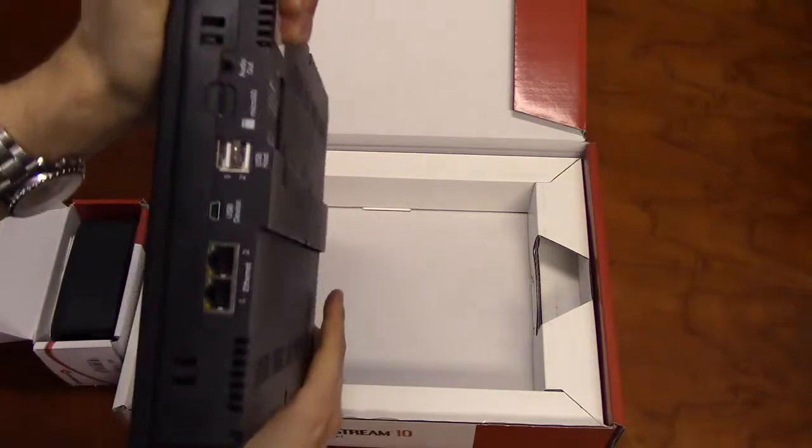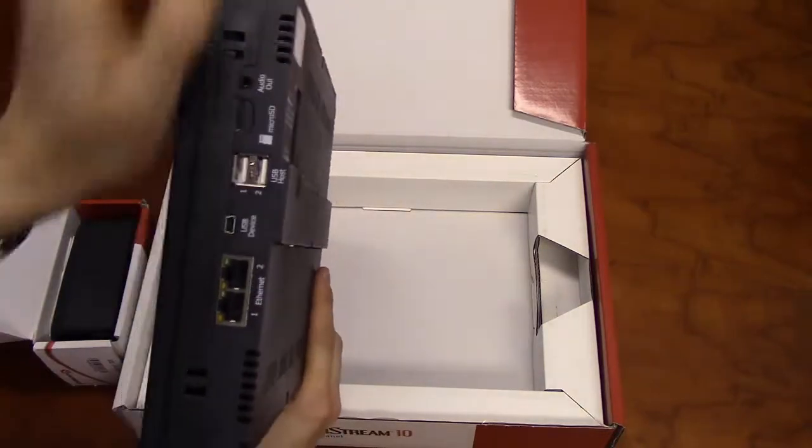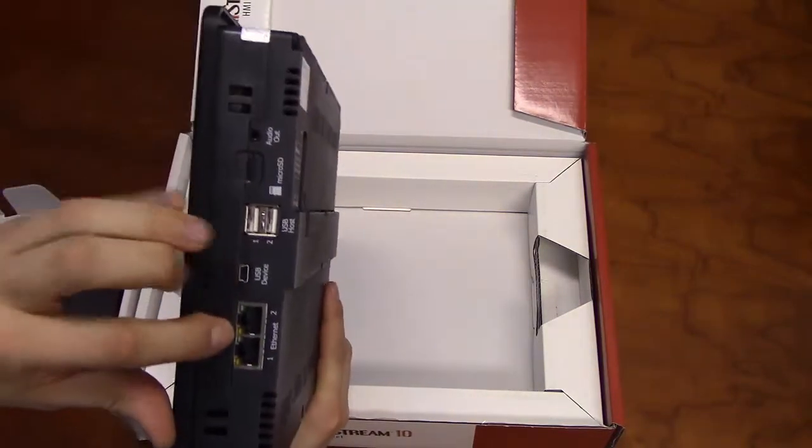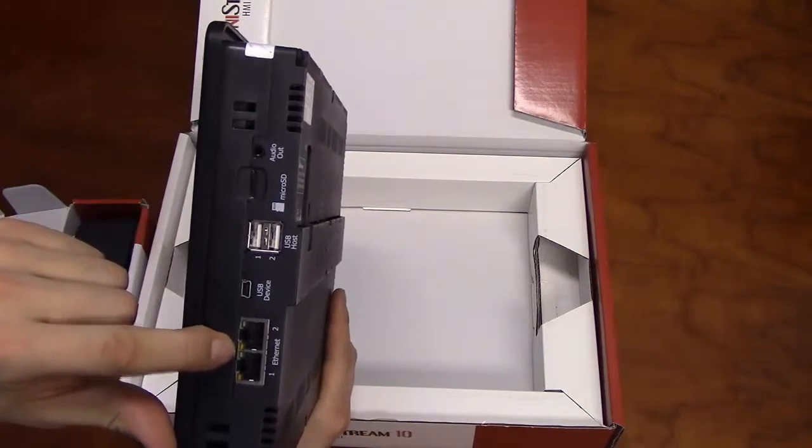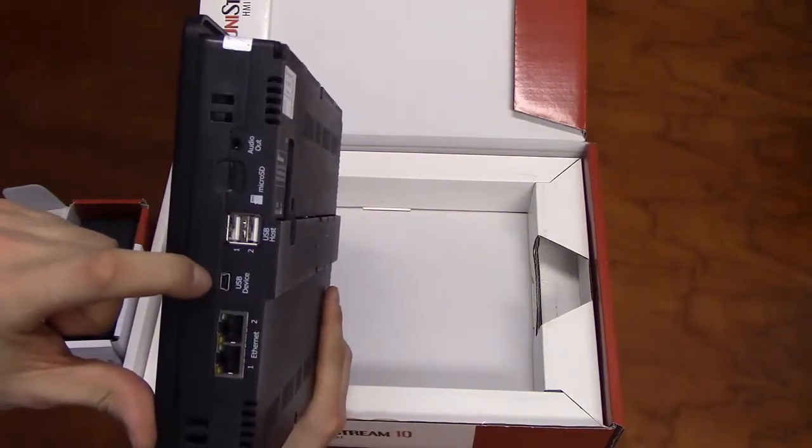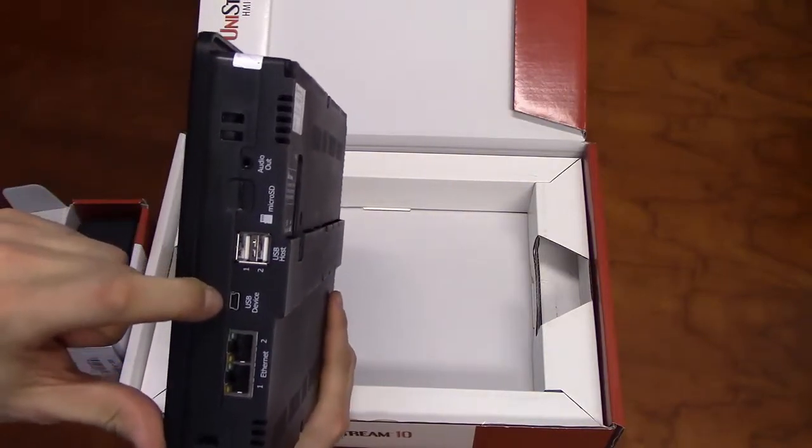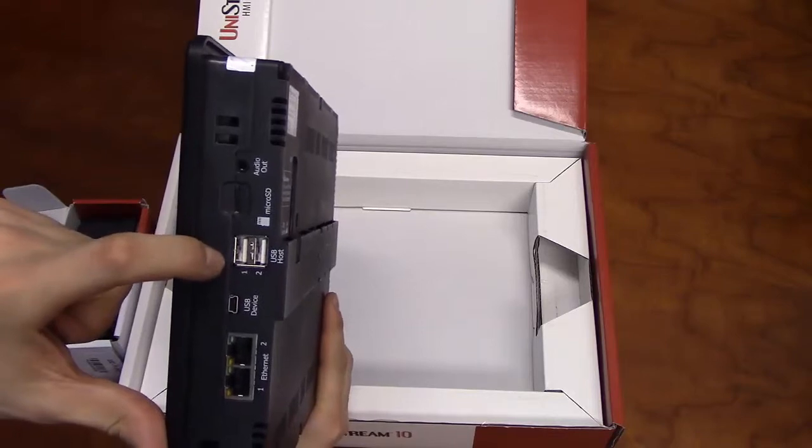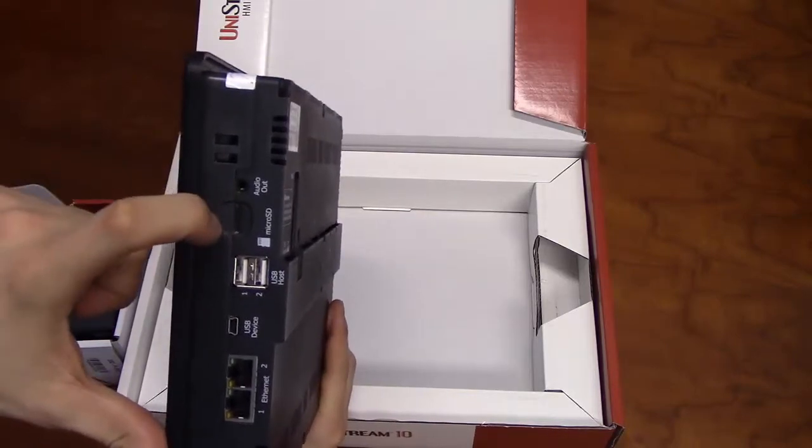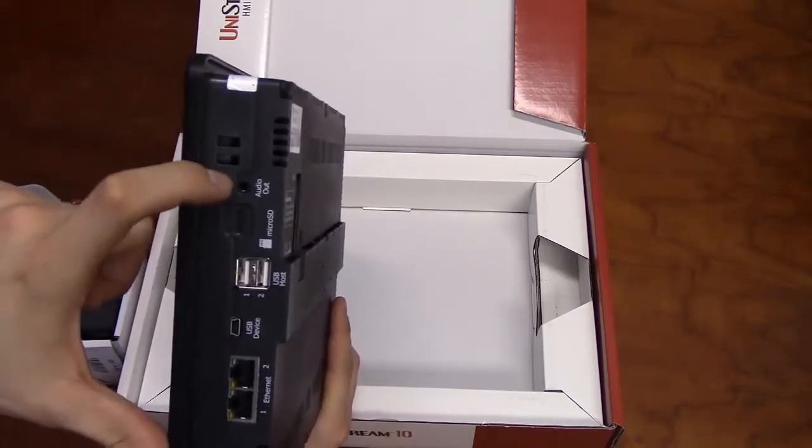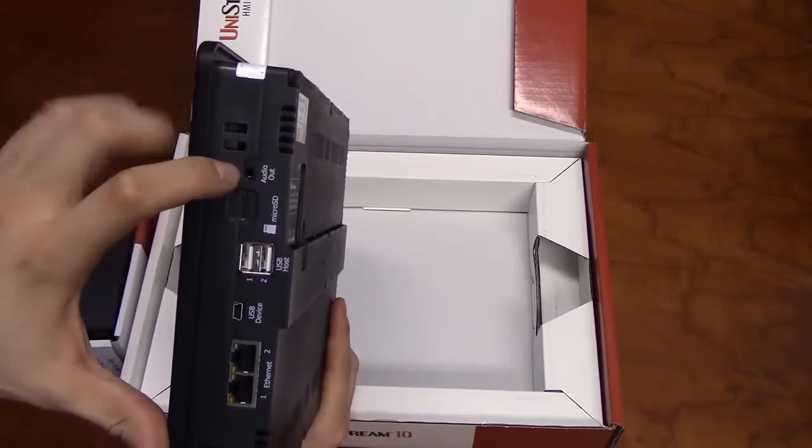One side of the unit will have several communication ports, including two Ethernet ports with dozens of sockets, one USB device port, two USB host ports, a micro SD card slot, and an audio jack for external speakers.